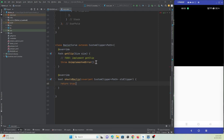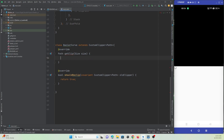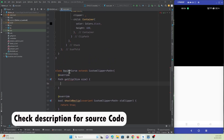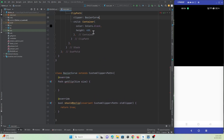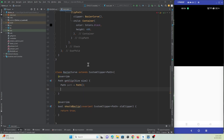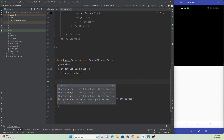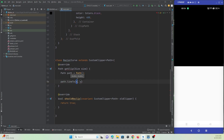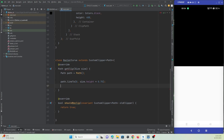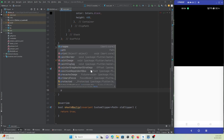All the shape-cutting logic goes in the getClipPath function. We create a path and then call path.lineTo(0, size.height * 0.75). Let me type the code first and then explain exactly what it does.